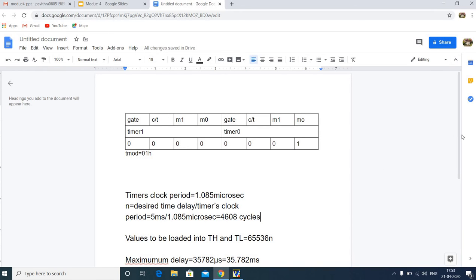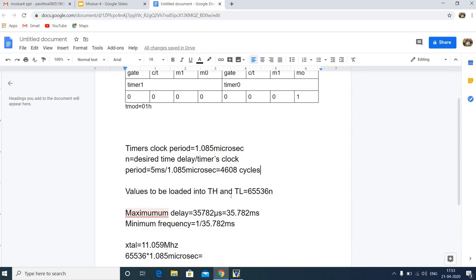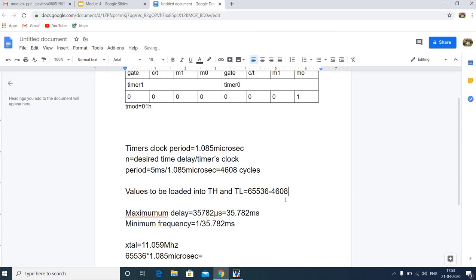The values to be loaded into TH and TL are calculated by subtracting the cycle count from 65536, since the timer is 16-bit (2 to the power of 16). With N equal to 4608 cycles, we get 65536 minus 4608 equals 60928.